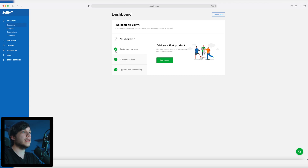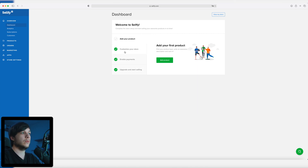If you haven't watched the other two videos and you are interested, they're linked up there and on the end card and in the description. But if you just want to know how to add the first digital product, we're gonna do that right now. So we're on the dashboard again and every point has a green check mark except for 'add your product', which is what we're going to do right now.